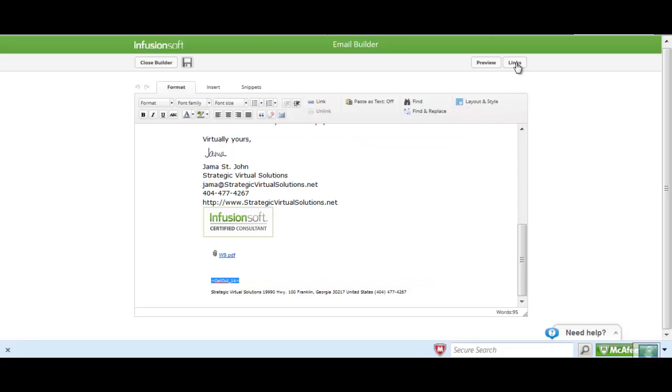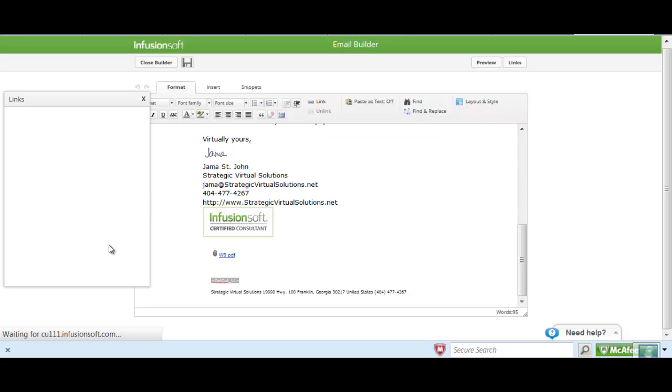If you didn't, you could come up here to your links and then you'd insert the one that you want to go into your campaign builder email.